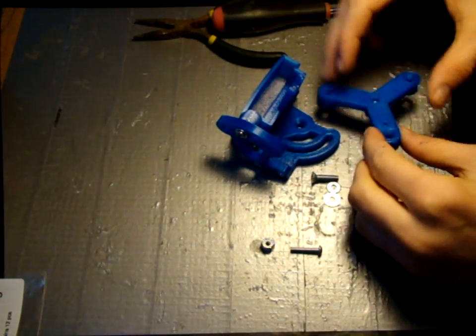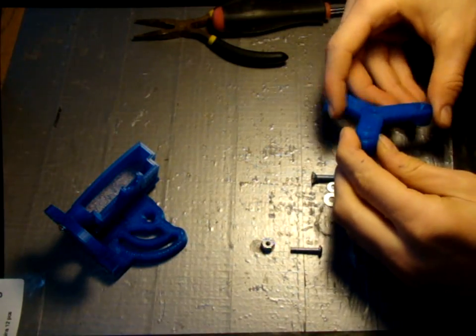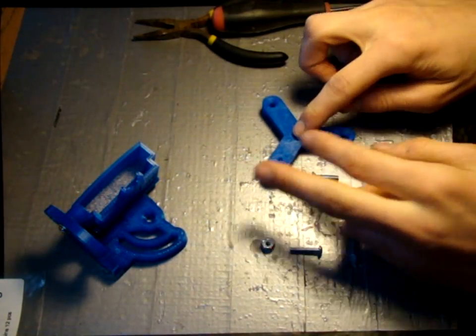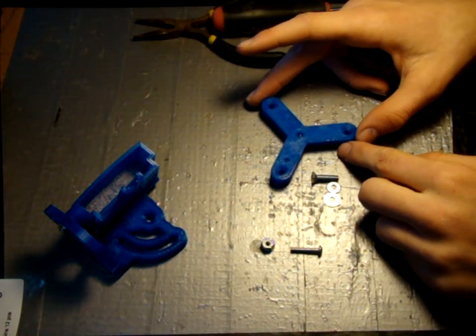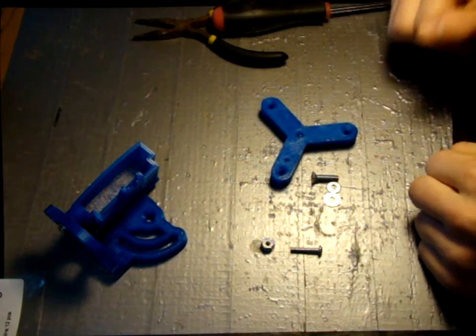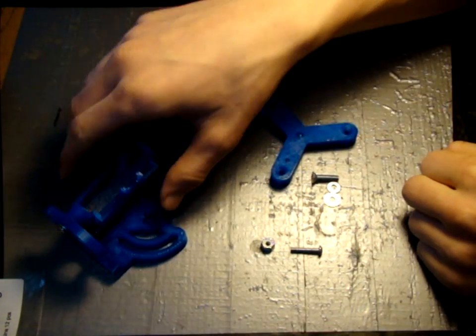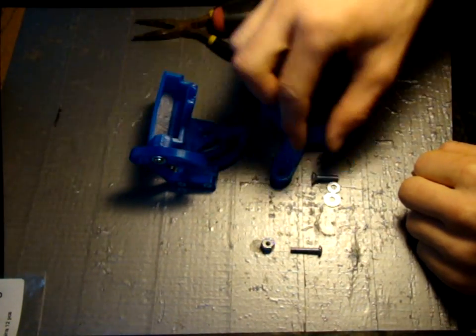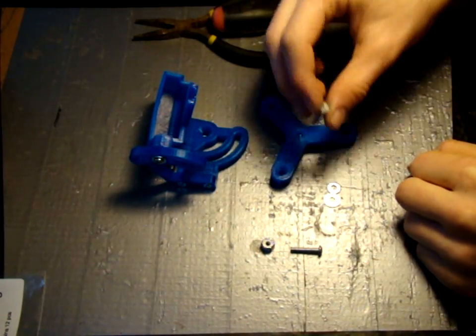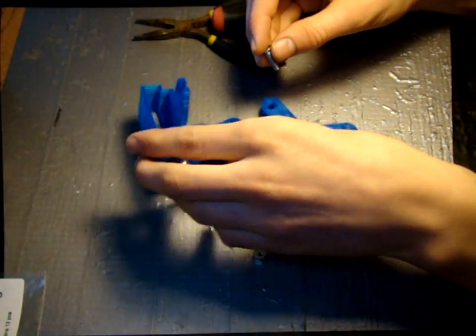Next, this base must be mounted to a surface on your robot. The holes are designed for number six flat head machine screws or small wood screws. A drill template is included in the bag. Once the base plate is mounted, connect the main assembly to it using the number ten flat head machine screw.